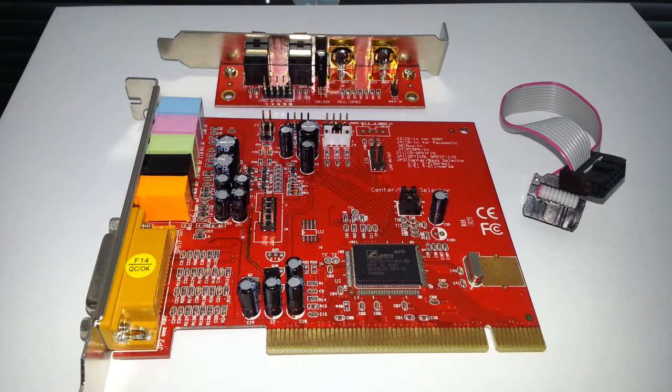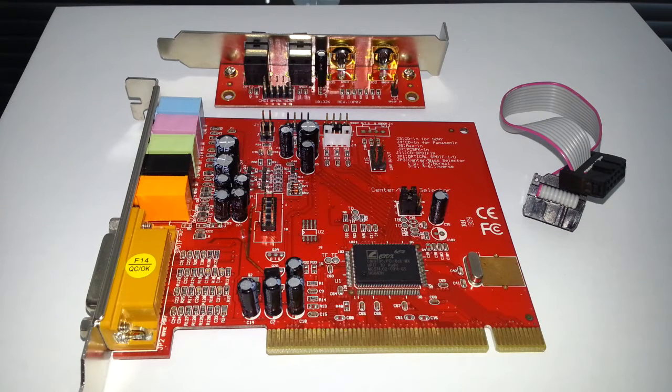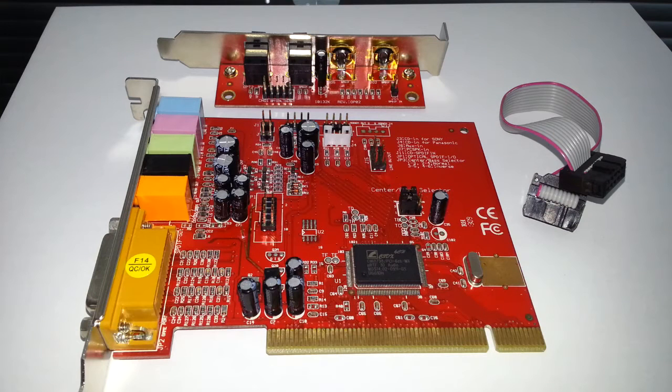But you have to look on their website because there is a few different models of this CMI 8738.